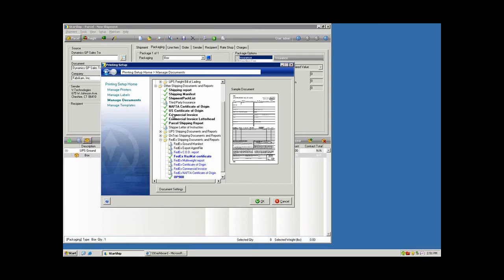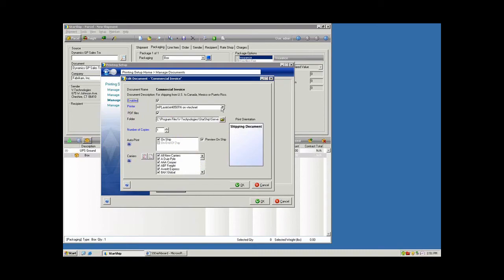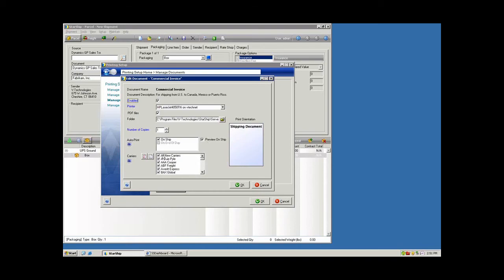Let's take a look at one of our forms here. Once you enable the form, you can pick the printer where you want to send that to. You also have a PDF backup that can be done for any of your paper documents, and this enables you to attach that to an email or you have an archive of PDFs if you need to go back and find that particular document. Here's where you can enable the number of copies. You can have that auto print on ship, enable the preview to pop up, and pick which carriers you want to enable the form for.